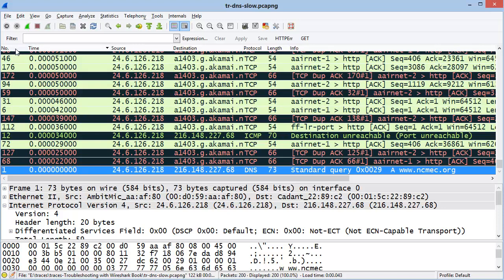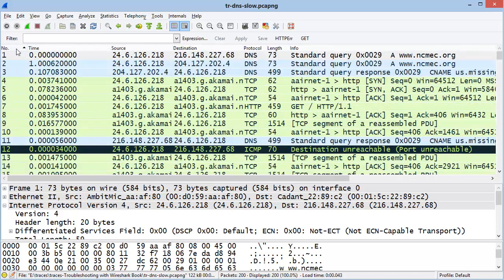To re-sort my trace file by its original order, I'll click the Number column heading once.